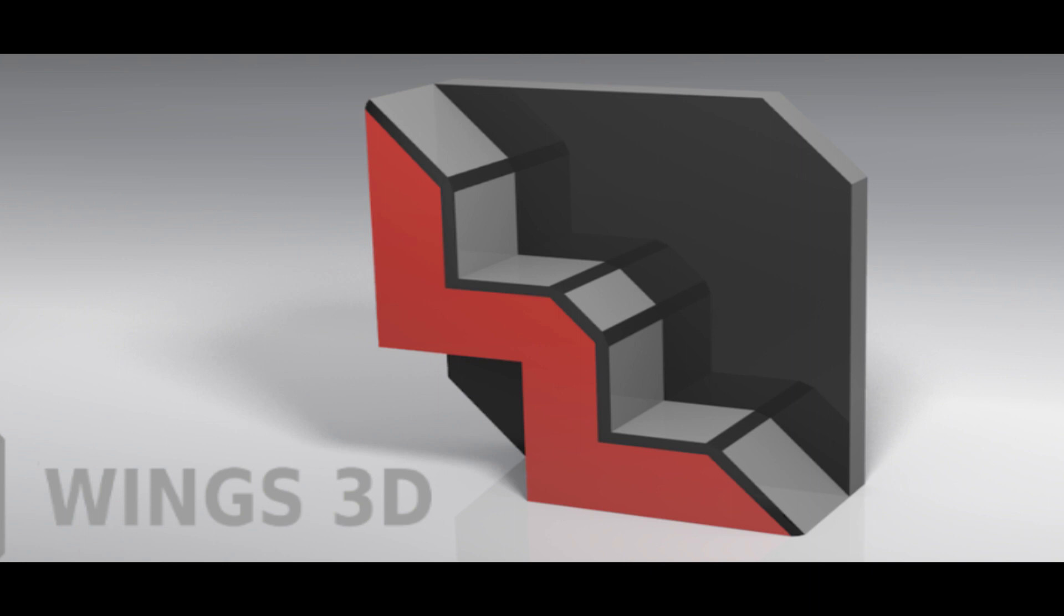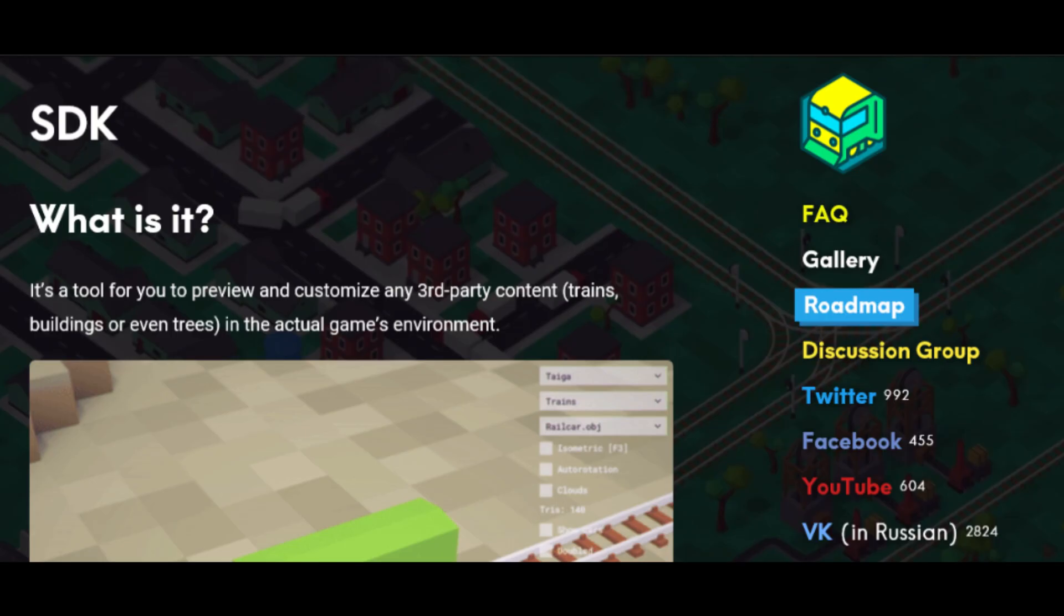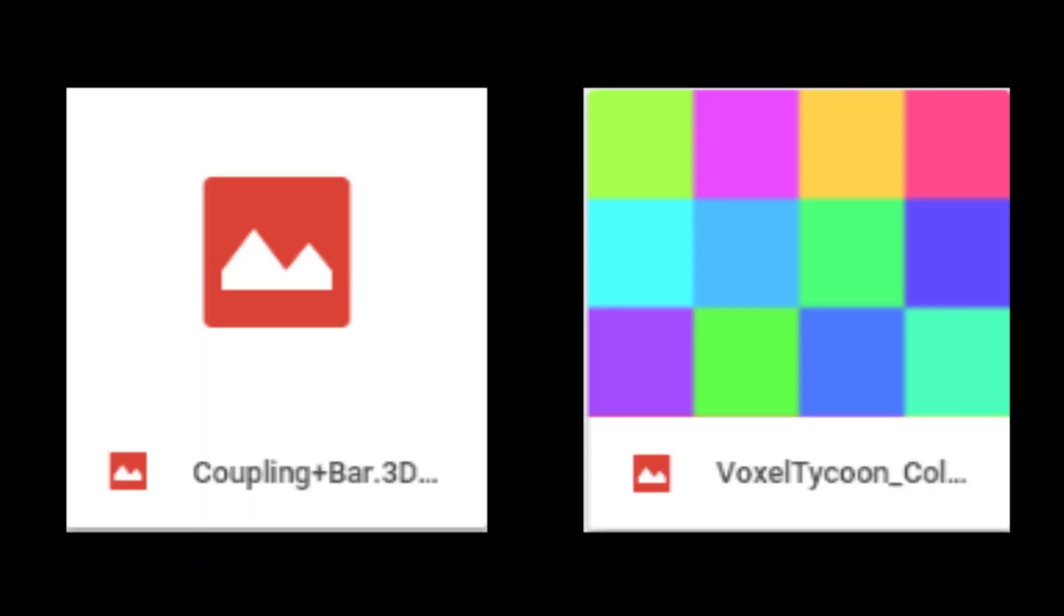First off, install the Wings 3D client that fits your system. Then download the Voxel Tycoon SDK client. Lastly, download the CouplingPlusBar.3ds and VoxelTycoonColorSquare.png.